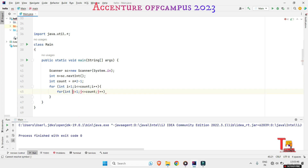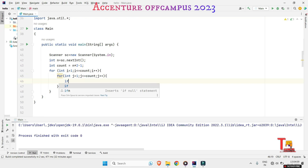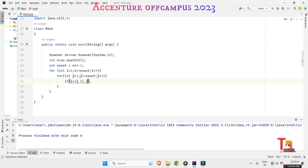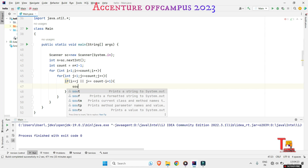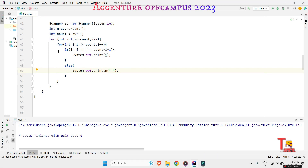Now we check the conditions: if i equals j, or j equals count minus i plus one, then we print the i-th value. Otherwise, we print a space. At the end of each outer loop iteration — after each row — we print a new line.